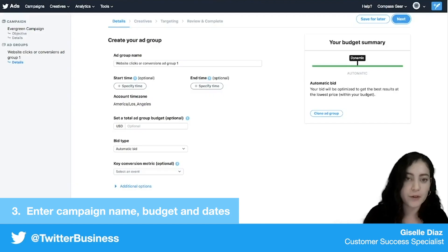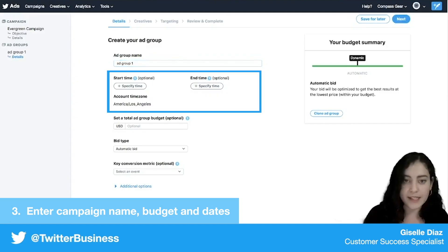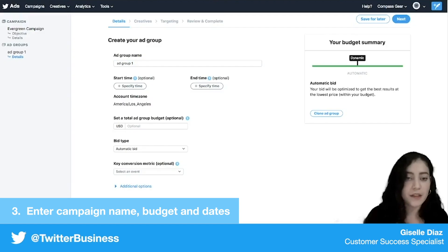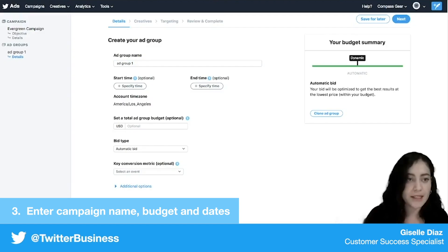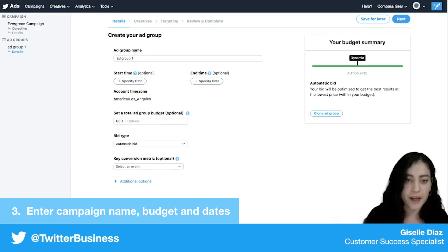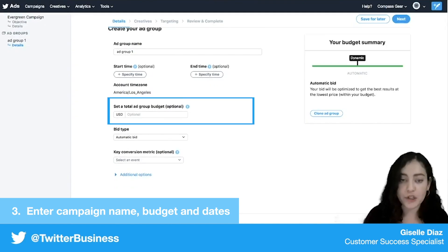Let's just call this Ad Group One. The start and end time are totally optional here — if you don't select anything, you're basically just going to be pulling in whatever you selected at the campaign level. So I'm just going to leave that unselected for now. The total ad group budget is also optional.